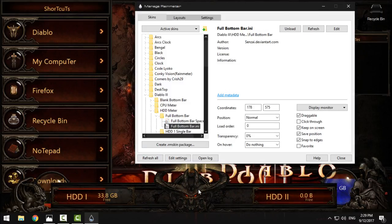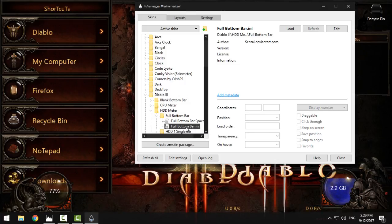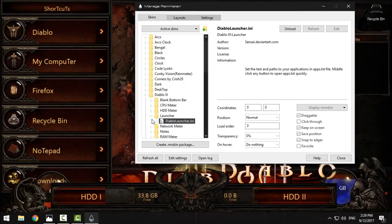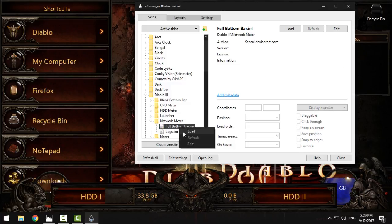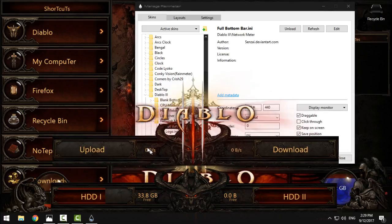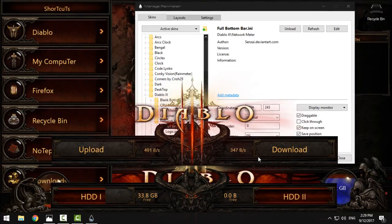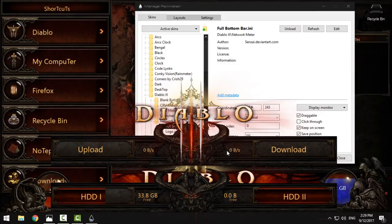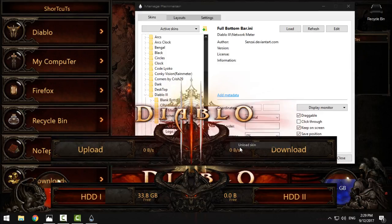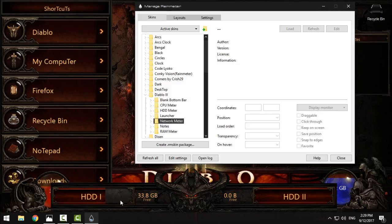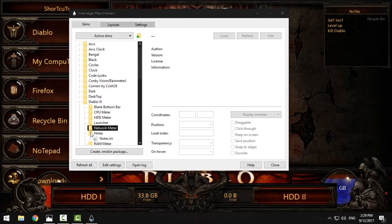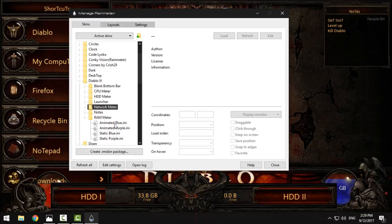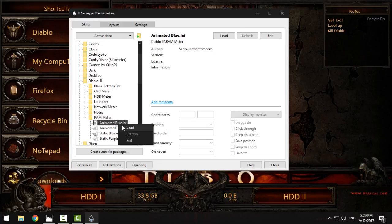Or you can have it like this. The next is launcher, which you already have on your desktop. Network meter you can change if you want to have a hard drive or network. I'll stay with hard drive, and you have notes which is already on your desktop.